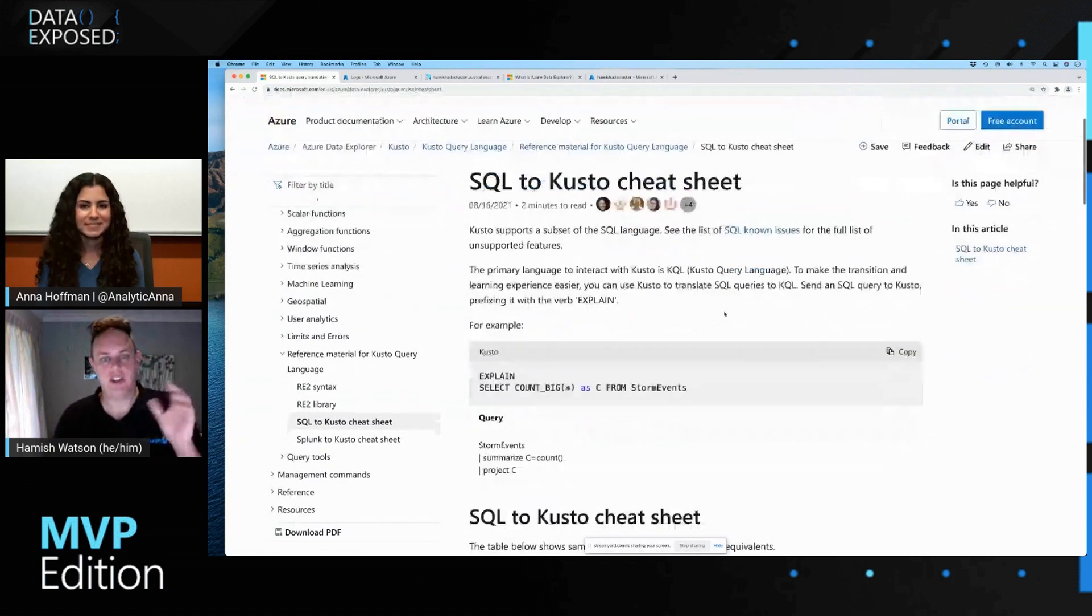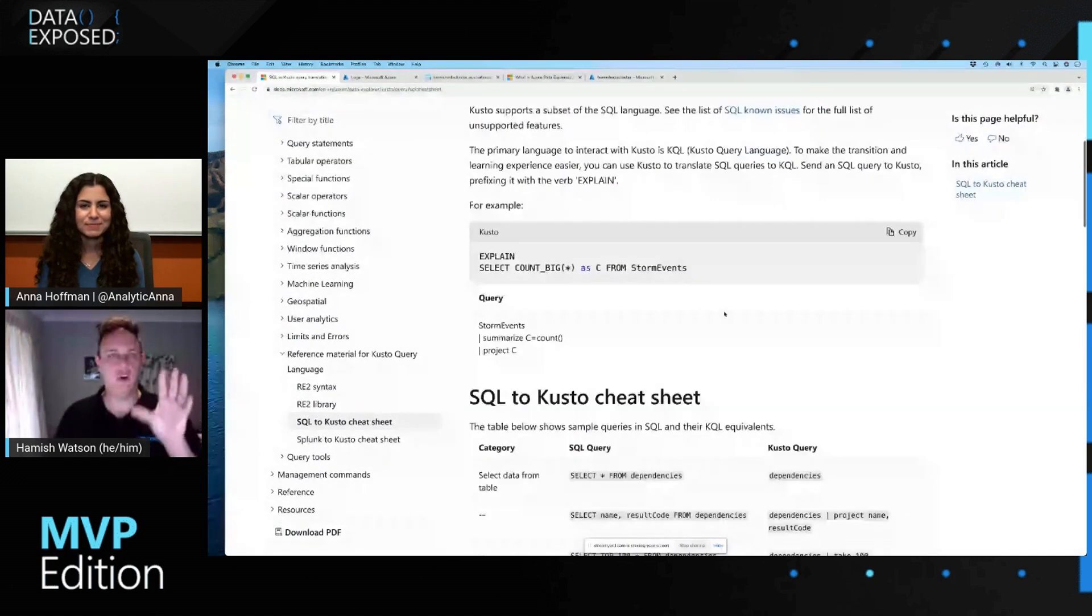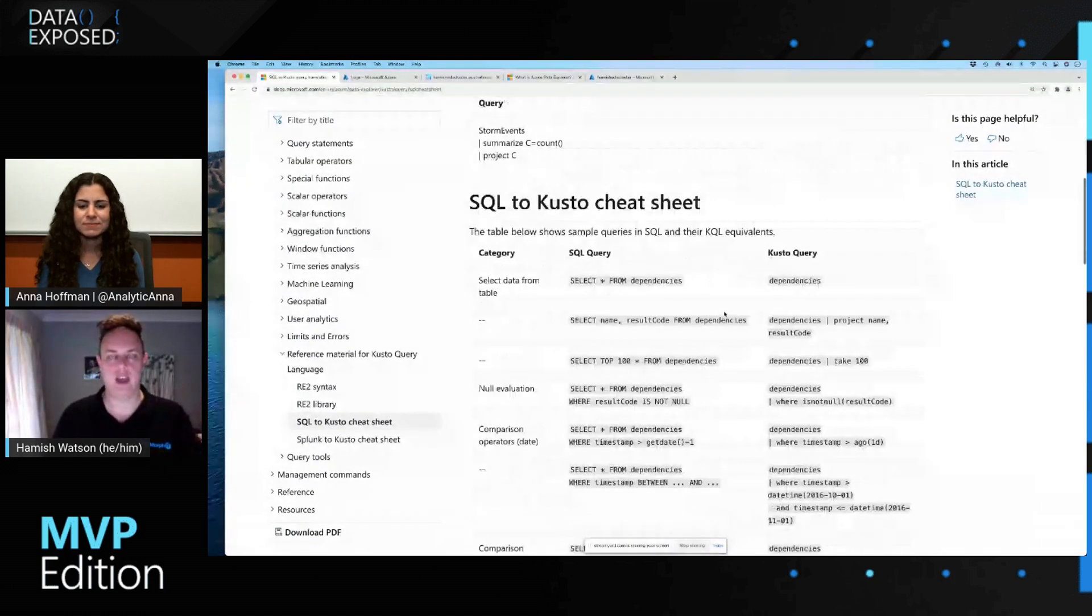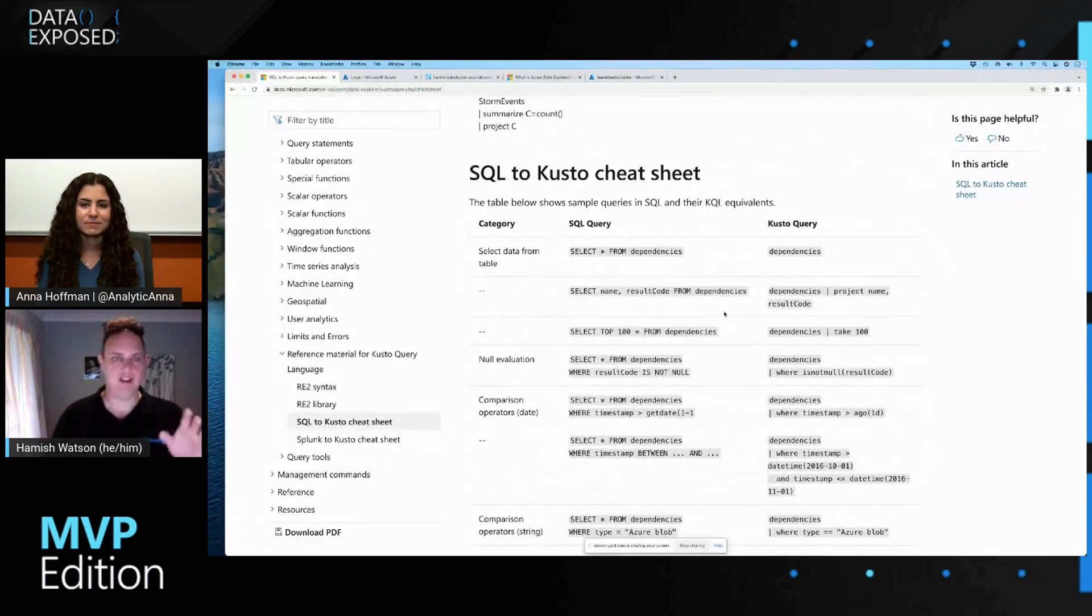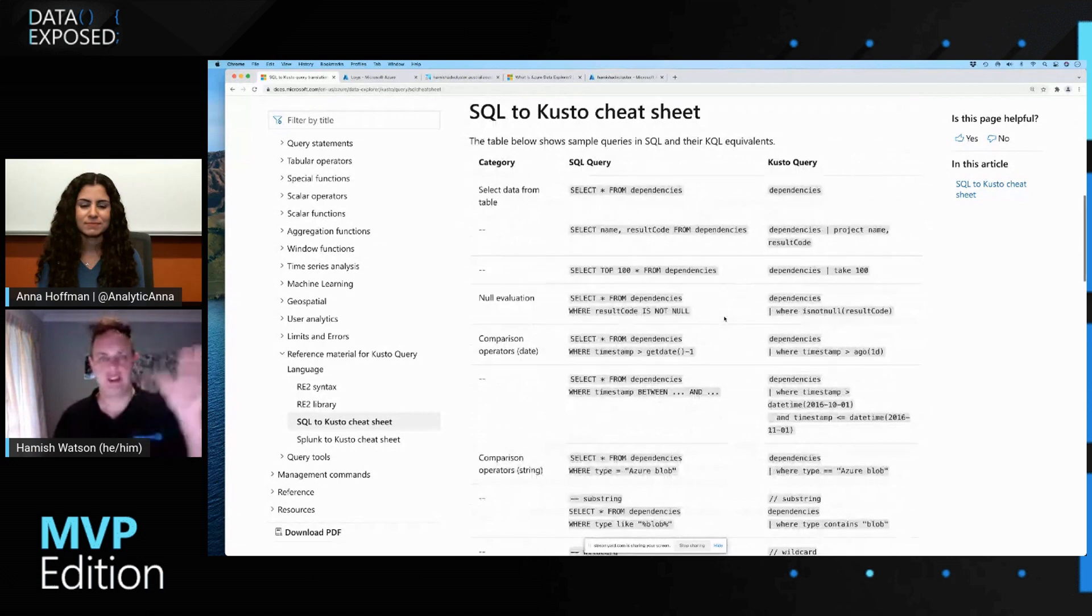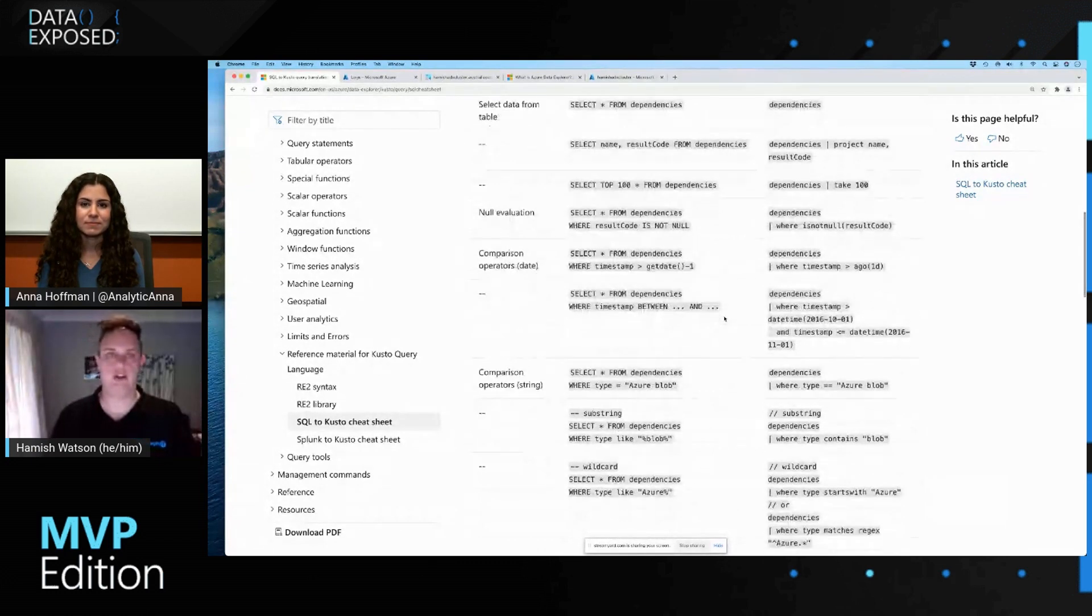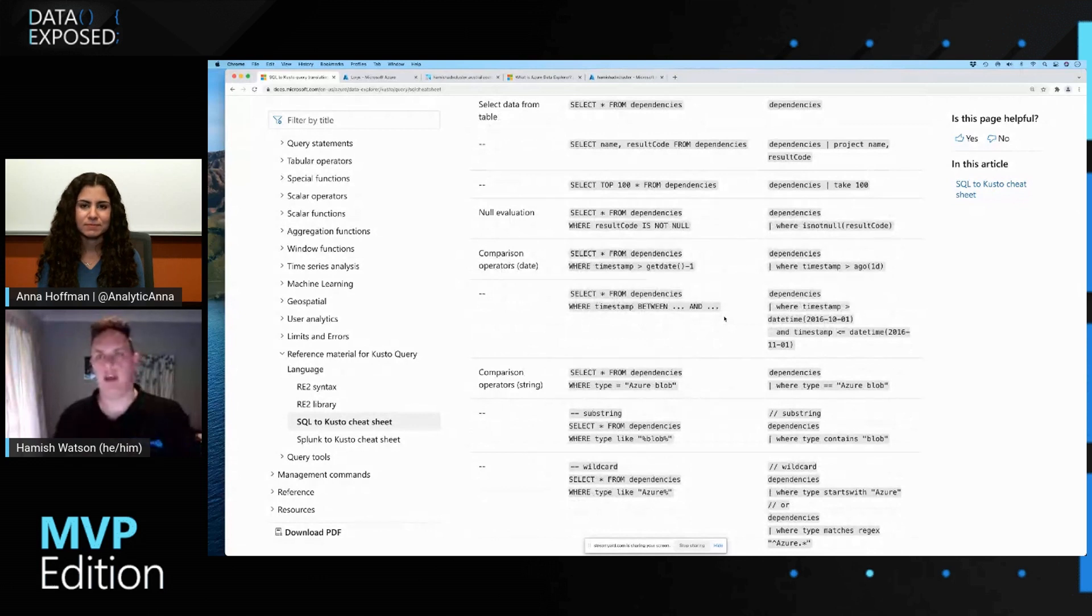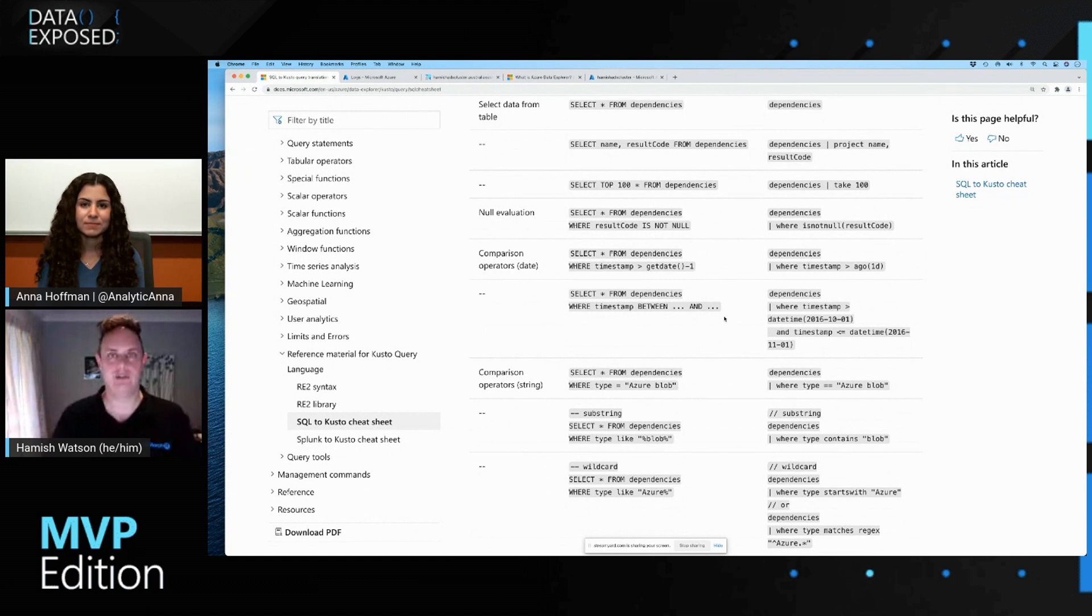And so in here, you will find all sorts of information, ways to write your queries. And it's awesome because it gives the examples on the left of how I write it if I was writing in SQL, and on the right-hand side, how that maps or translates to writing in KQL.